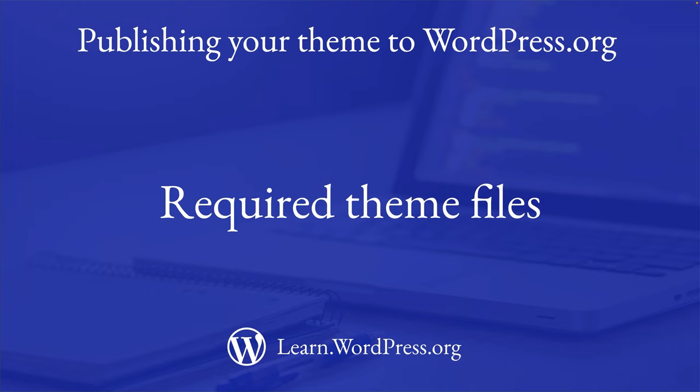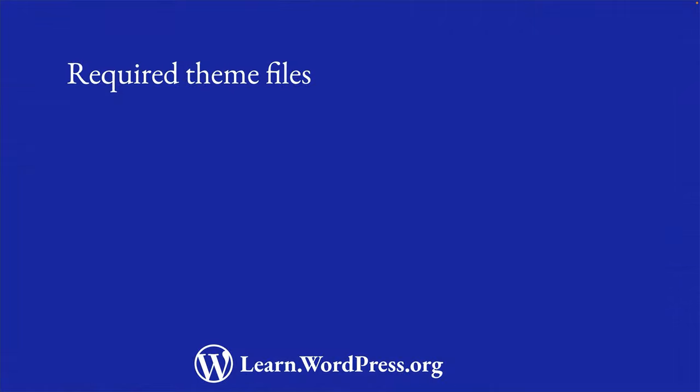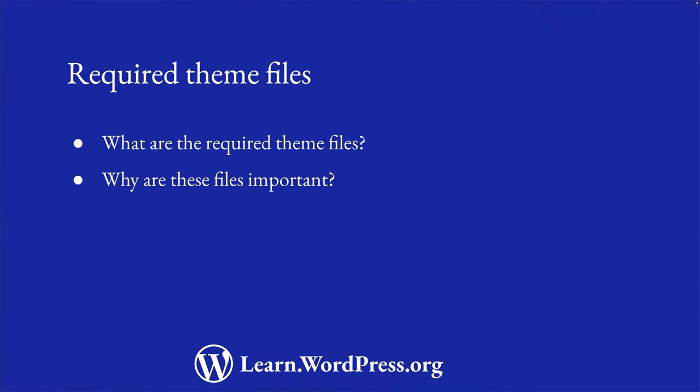When you submit your theme to the wordpress.org theme directory, there are a set of required theme files that you need to include in your theme. Let's look at what these files are and why they are important.